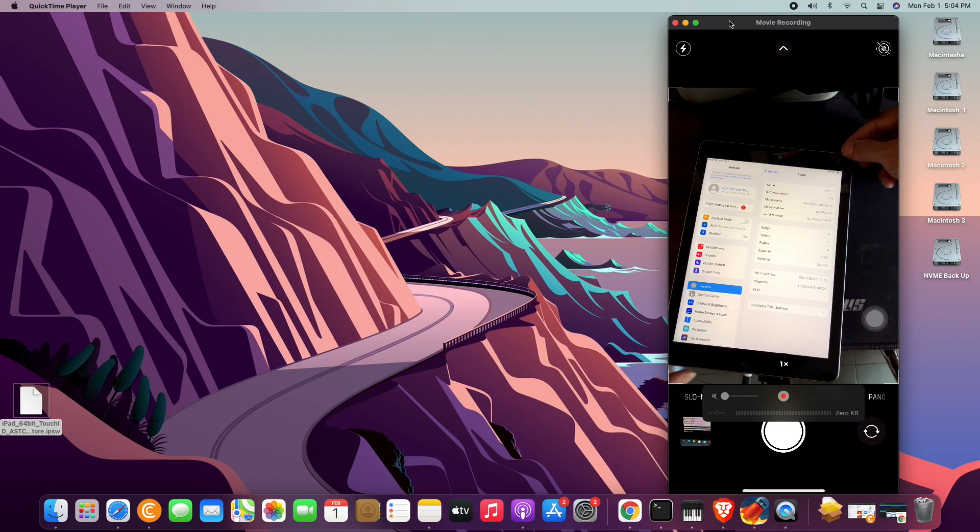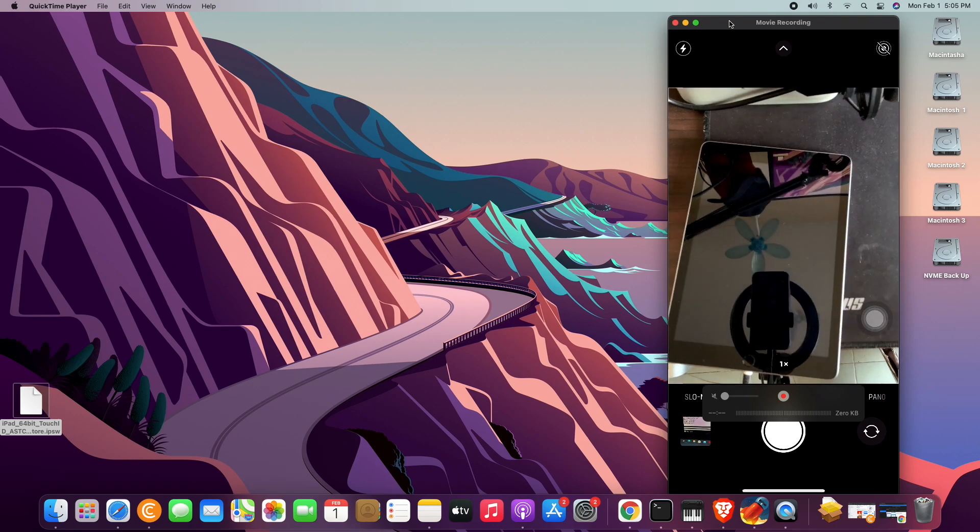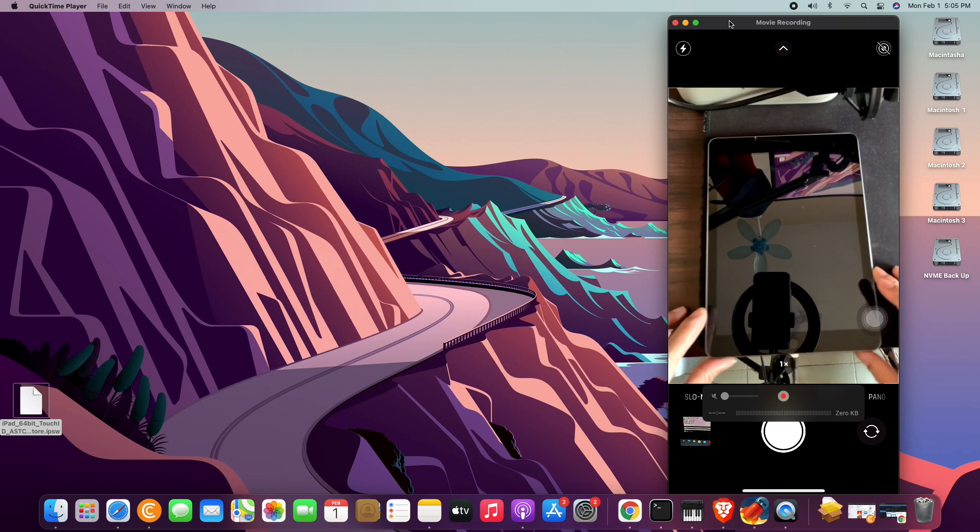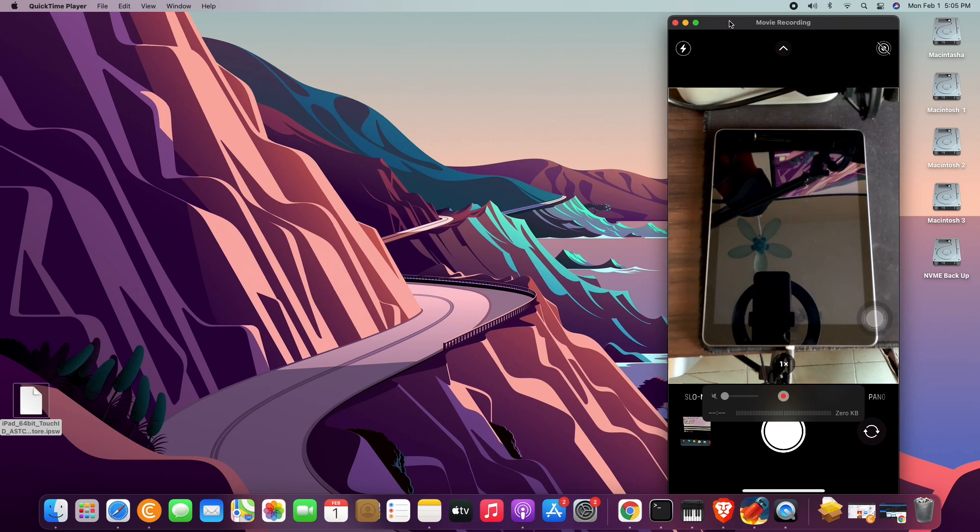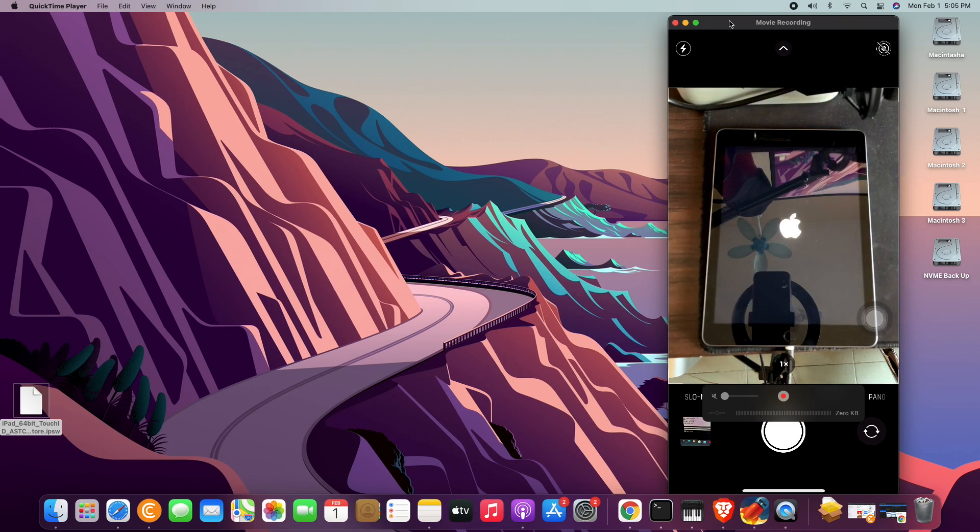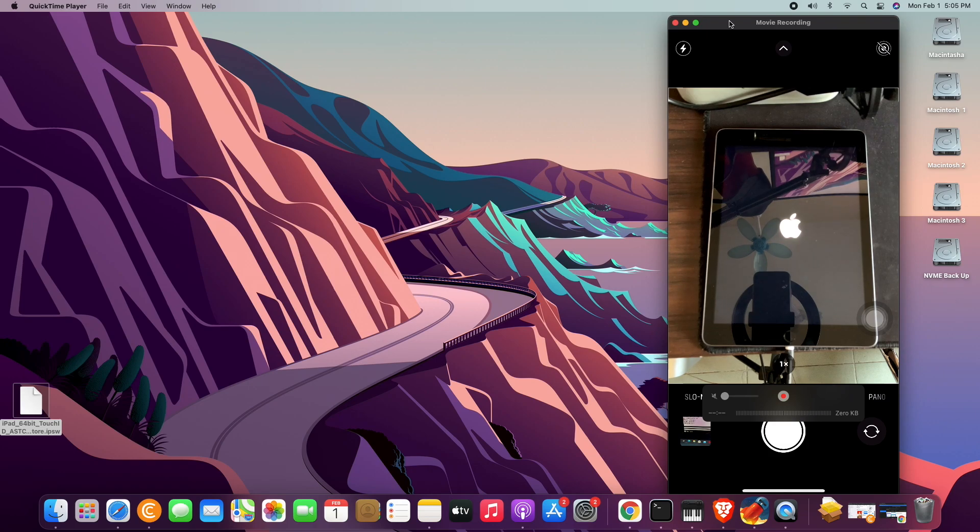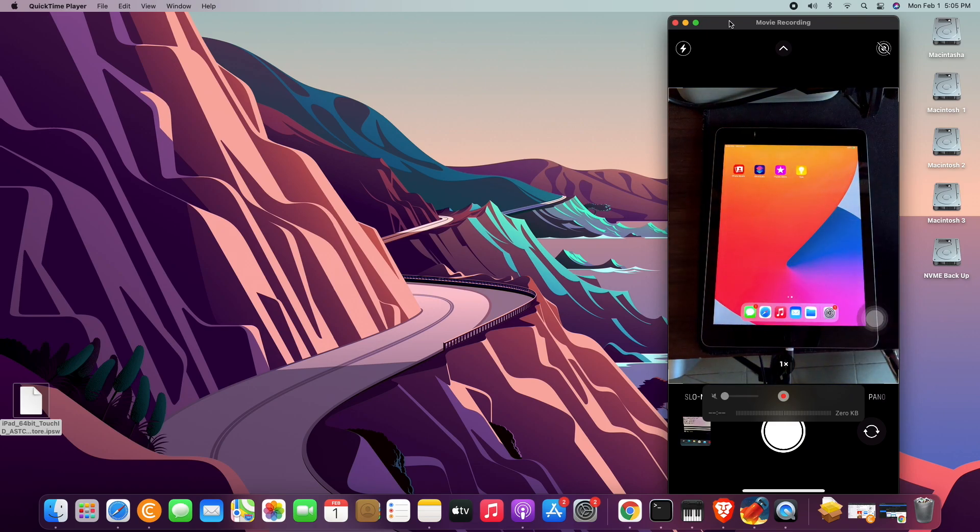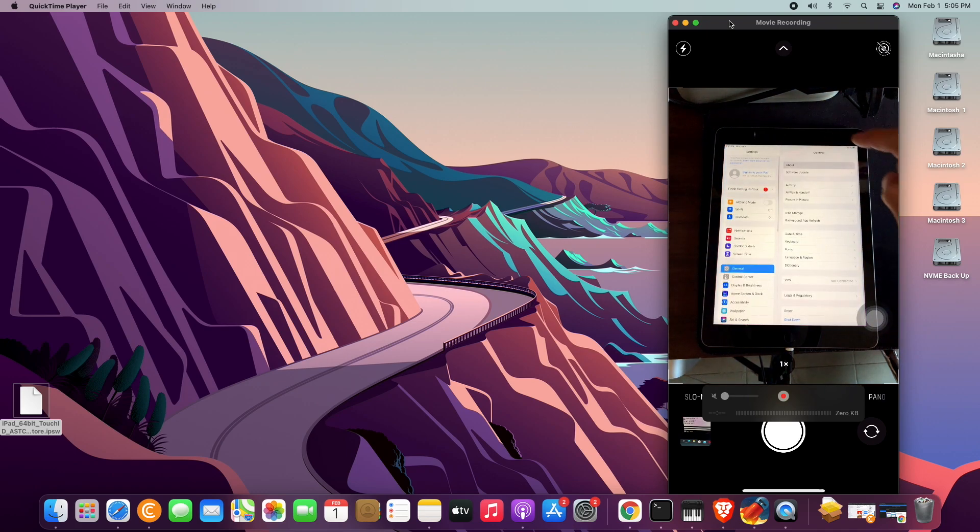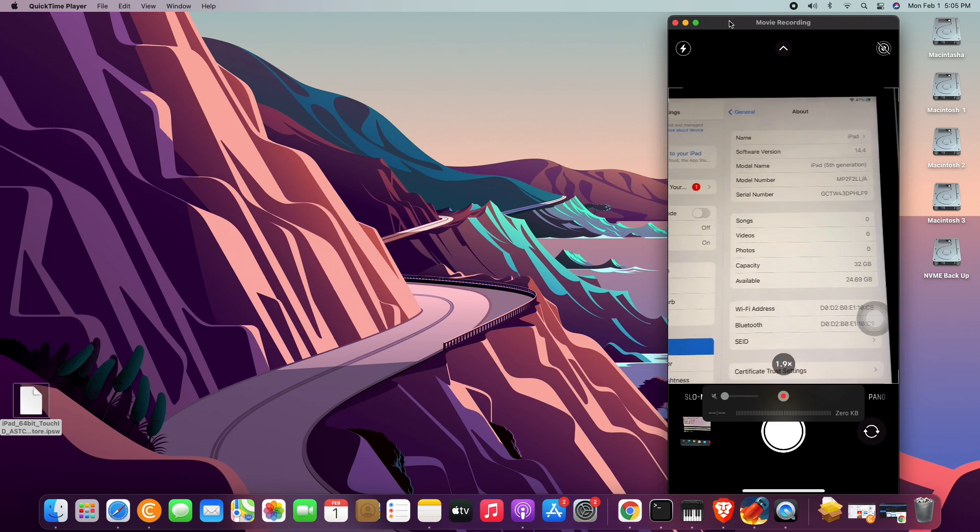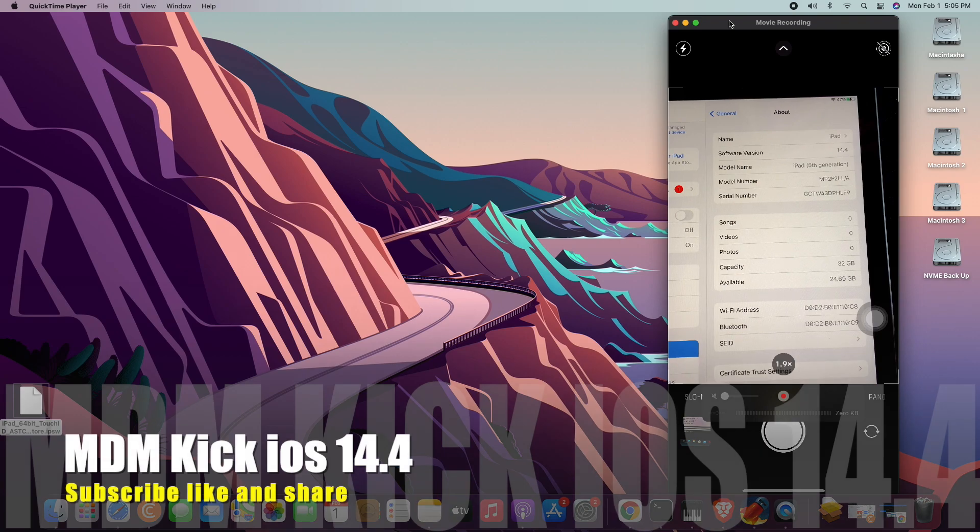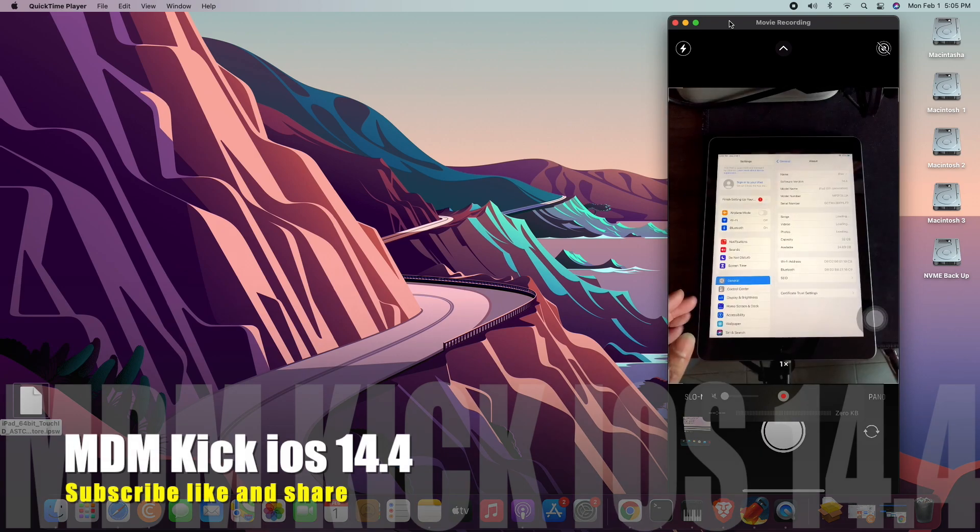iOS 14.4 is more easy. Then on again. iOS 14.4. iOS 14.4, very easy, untethered, no trouble.